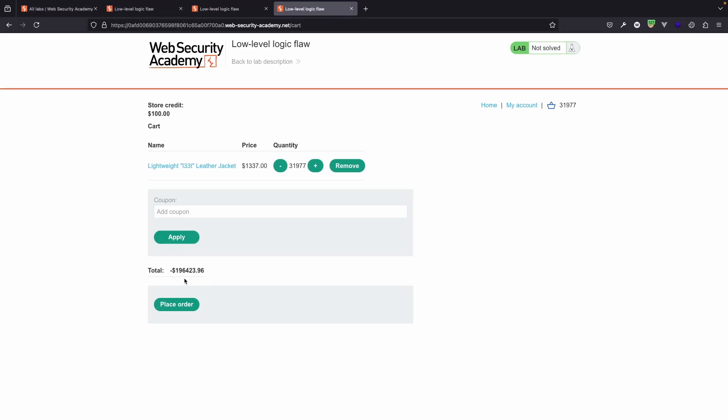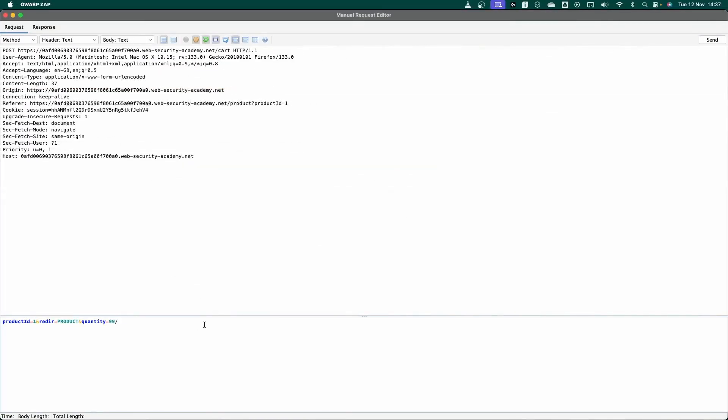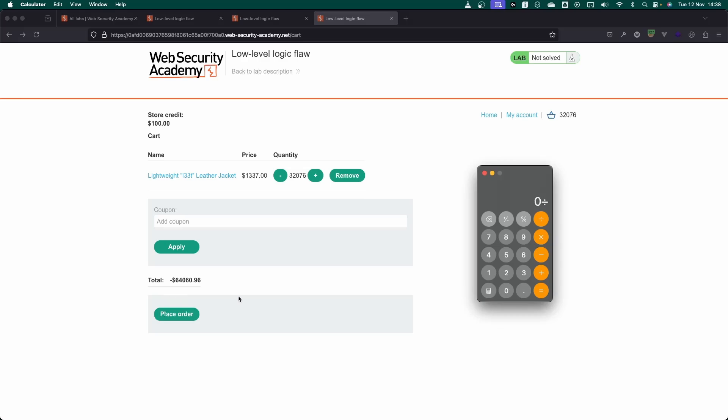But when we refresh the cart, we can see that we are at minus 196,000 still. So it's possible that not all of the requests went through. The idea is to keep adding items to the cart until we get a balance which is between zero and a hundred. So we do want a positive balance. We have a hundred dollars store credit on the account. Now with almost $200,000 still to go and a jacket that costs $1,337, I'm fairly sure we're good to submit another request to the cart for 99 leather jackets. Let's send this. As you can see, we now have a balance of minus 64,000. Let's just divide that by the cost of a leather jacket. $64,060 divided by 1337. So we can add 47.91 leather jackets to the cart.